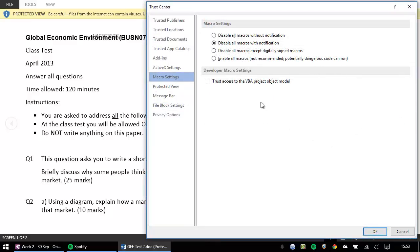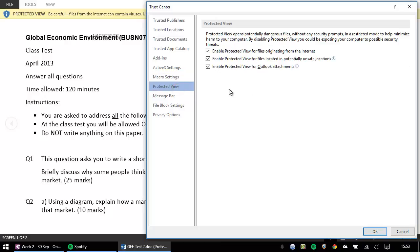Once in the Trust Centre settings, on the left-hand side, select the option for protected view and uncheck each of the boxes in that section.